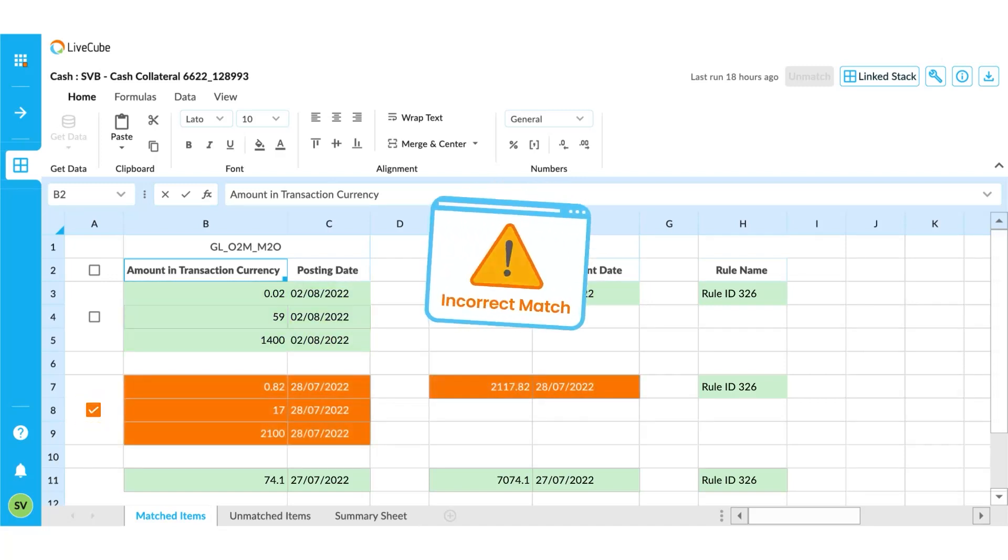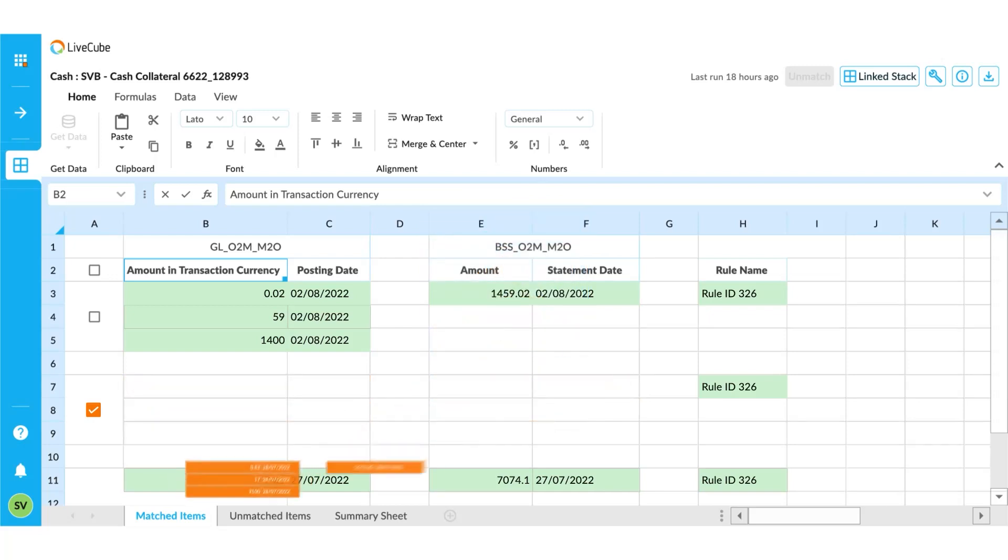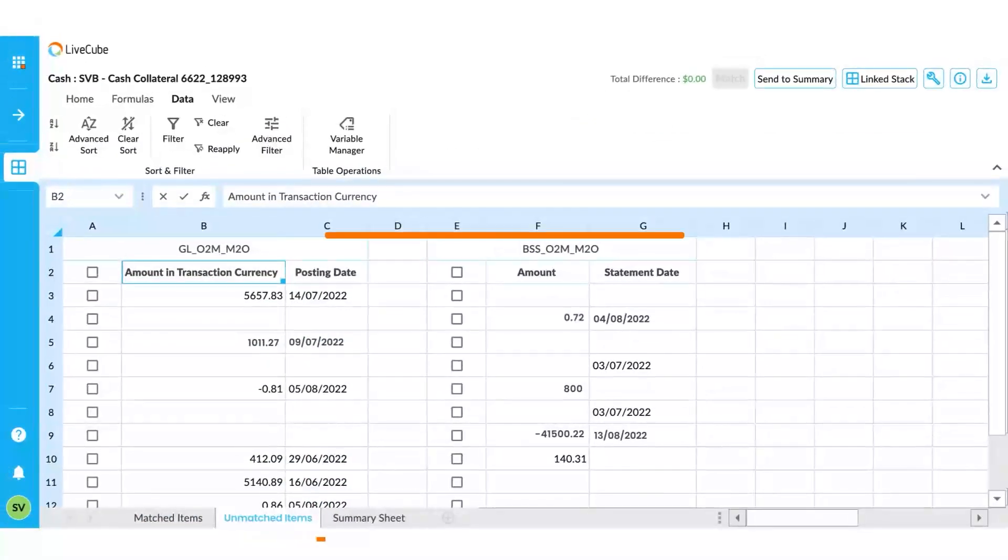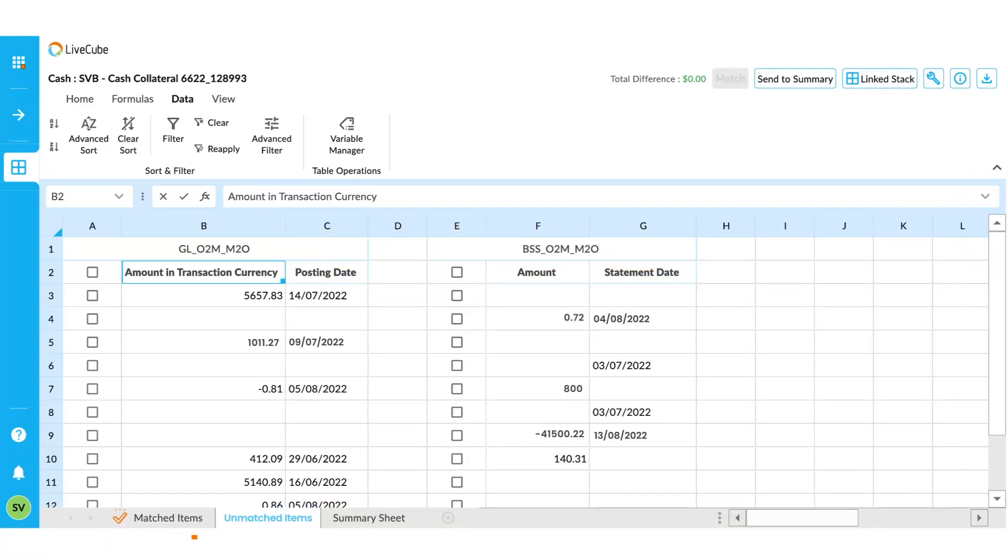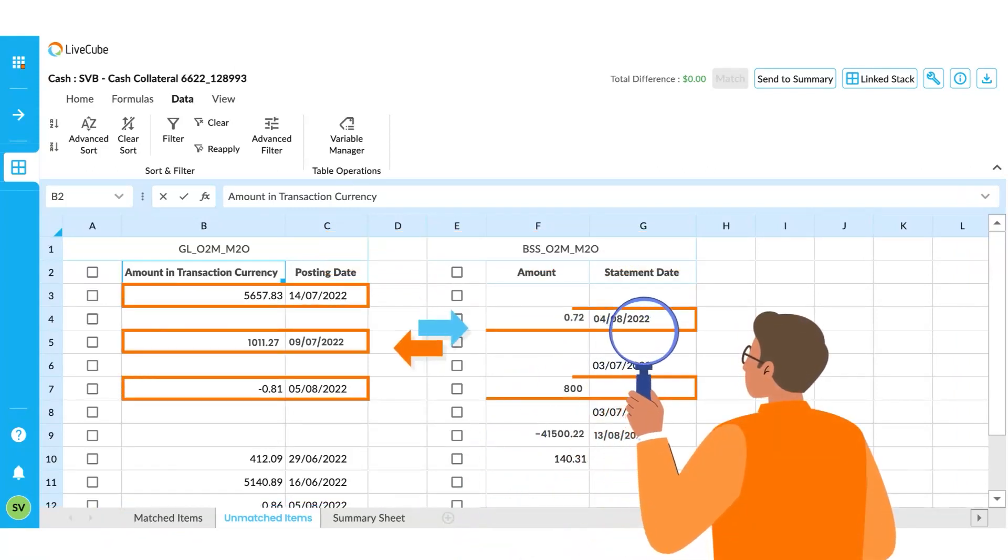This is the tab where most of the work is done. The system already matched what it could, and now the accountant can review what is unmatched to see if there is any more to match.